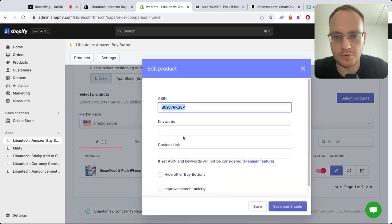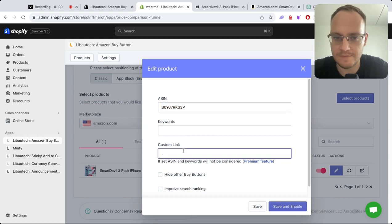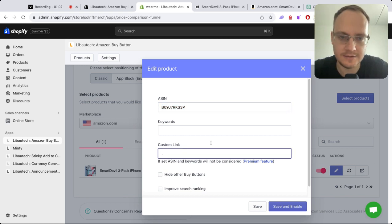If you want to improve keyword ranking, add a search engine listing, or if you have an Amazon affiliate custom link, just add that link there.